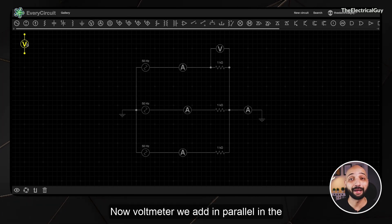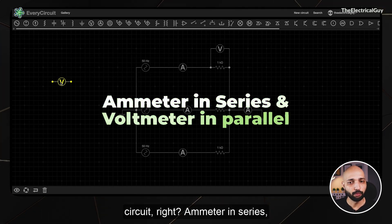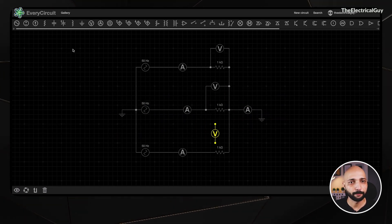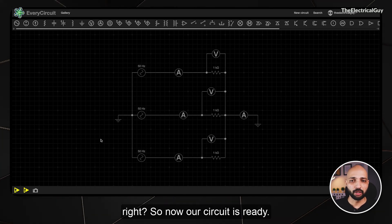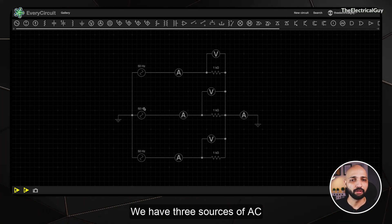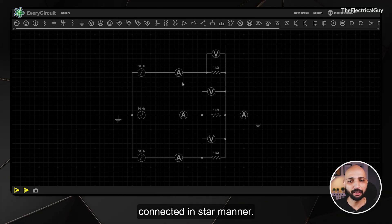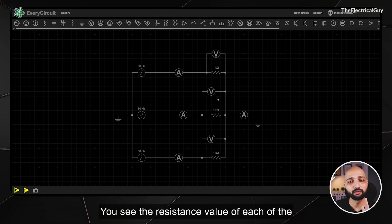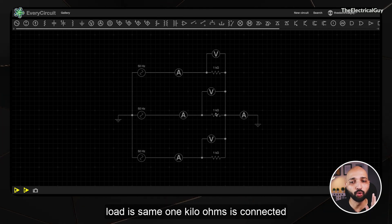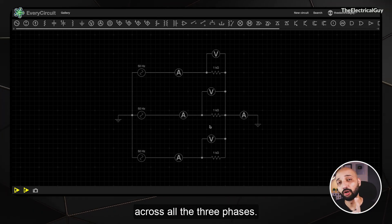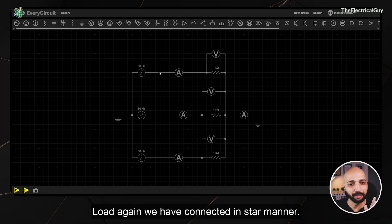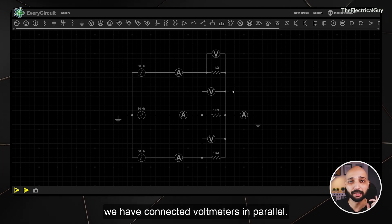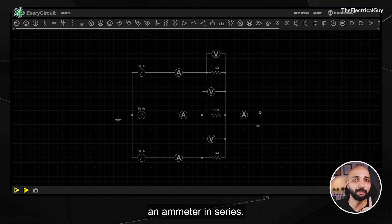Voltmeters we add in parallel in the circuit — ammeter in series, voltmeter in parallel. Our circuit is now ready. We have three AC sources connected in star manner with a balanced load, meaning the resistance value of each load is the same: 1 kΩ connected across all three phases. The load is also connected in star manner, with ammeters in series to check current and voltmeters in parallel to check voltage.